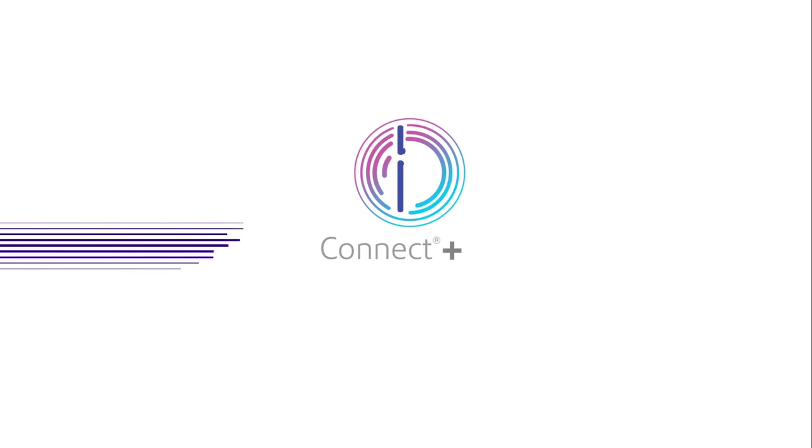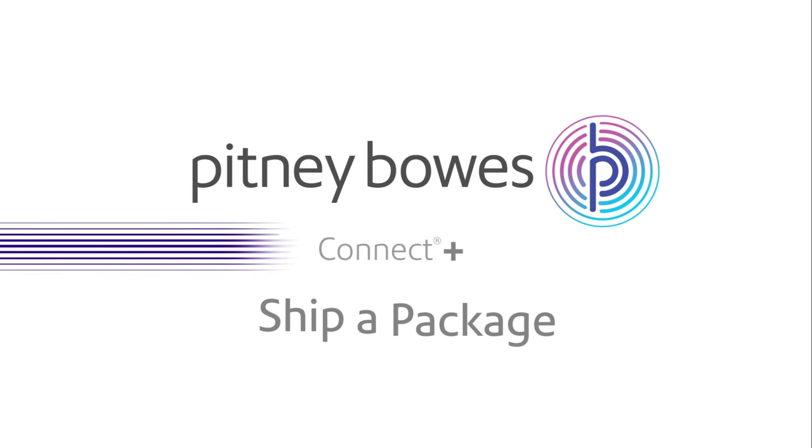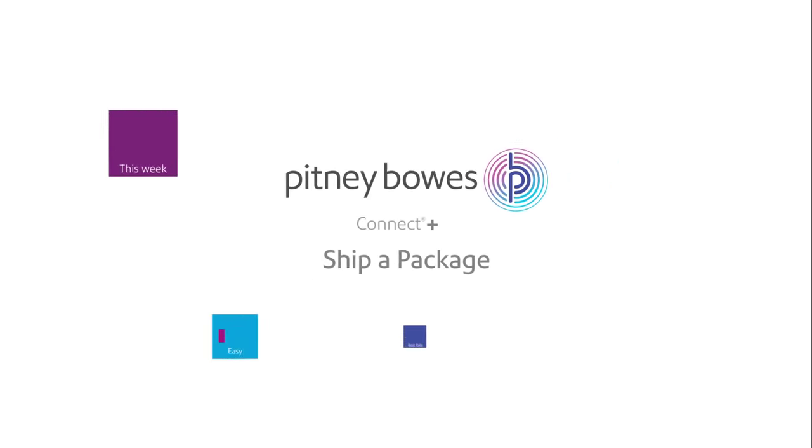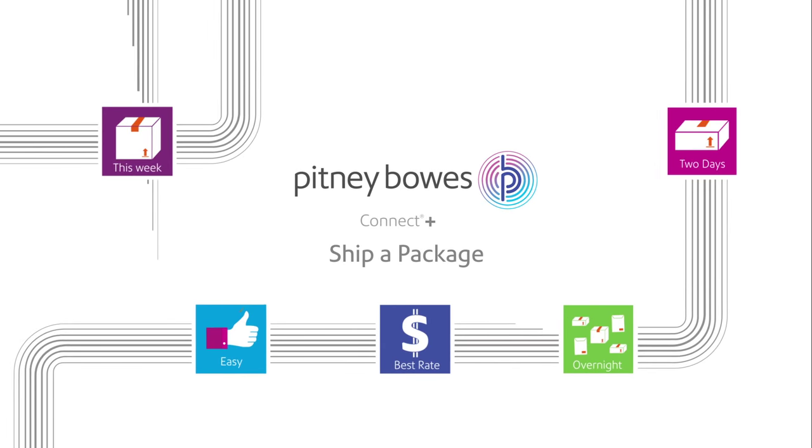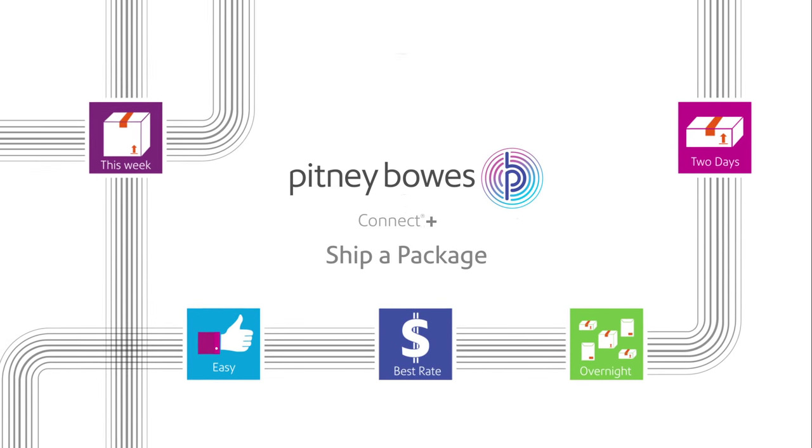Get the Connect Plus system from Pitney Bowes. Now with the integrated Ship a Package app. This unified system lets you process all your packages from a single spot.